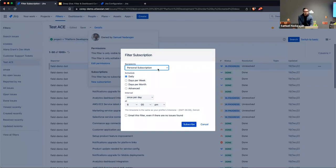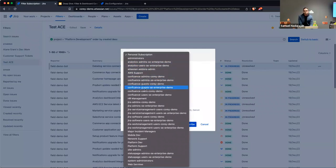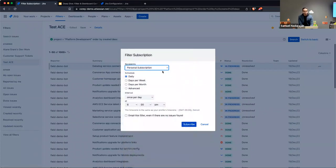In a filter subscription, you can specify whether you want a personal subscription or you can choose from a number of different groups — similar to what we looked at earlier, the groups that appear are ones you are a member of. This prevents you from accidentally spamming someone with data not relevant to them. I'll stick to personal subscription here.